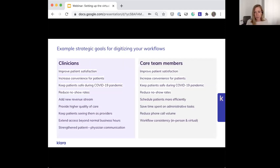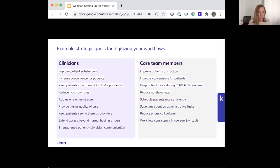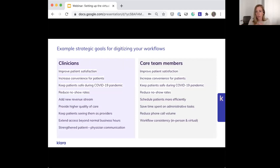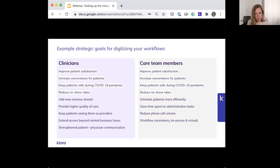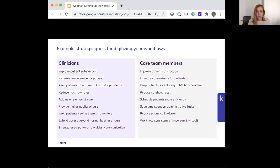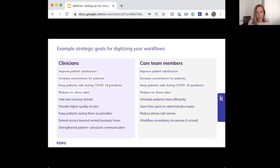Here's a few example strategic goals for digitizing your workflows. Every practice will have different goals, but if you go through the process of writing these out for each team, you'll realize the overlapping interests. For example, reducing no-shows is a win for clinicians who want to be reimbursed for the visit and for staff because it doesn't lead to extra work rescheduling patients. You can break this down further into medical assistants, billers, schedulers, physician assistants, etc.